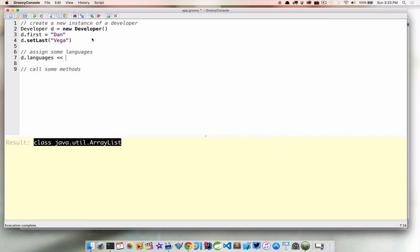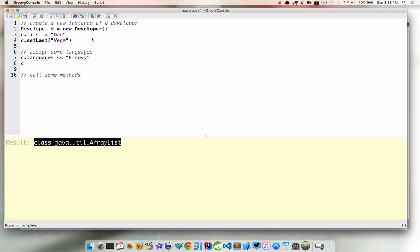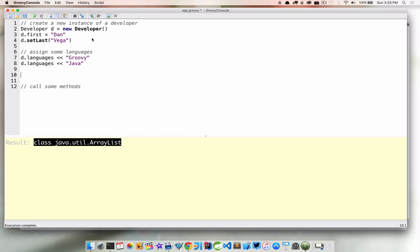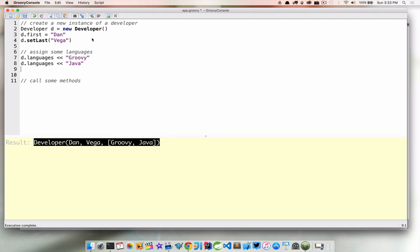And what I want to do is go ahead and add some items to it. So what we're looking at here is something we're going to talk about in this course, which is operators and operator overloading. And we're actually going to use the left shift operator to go ahead and add items to our ArrayList. So in this case, I'm going to add Groovy, Java. And then if we print this out again, we should see that we have some languages in our list now.